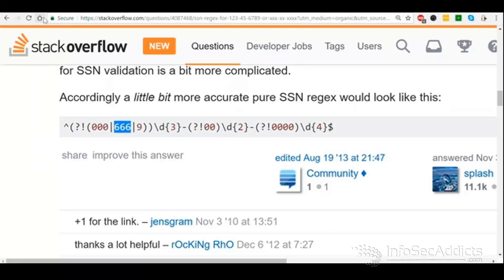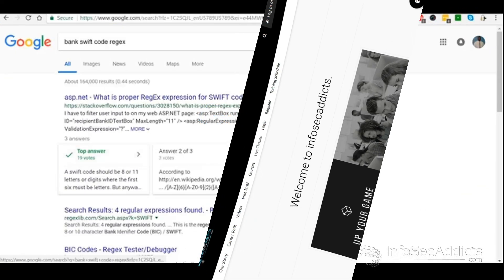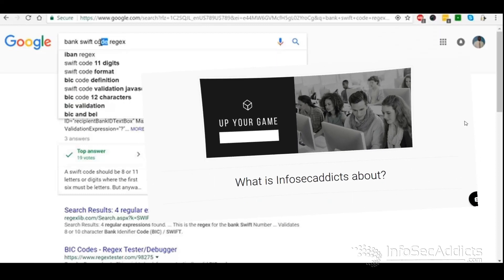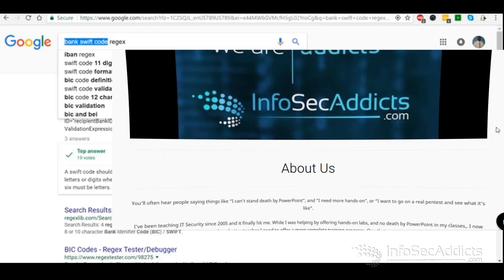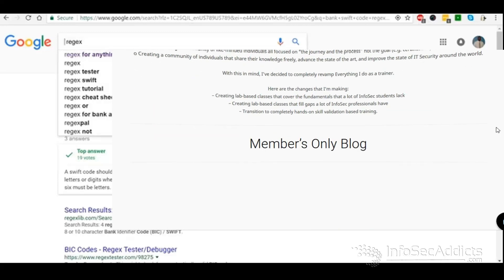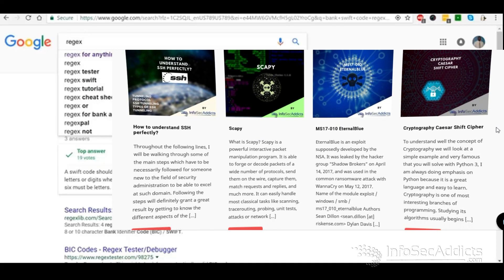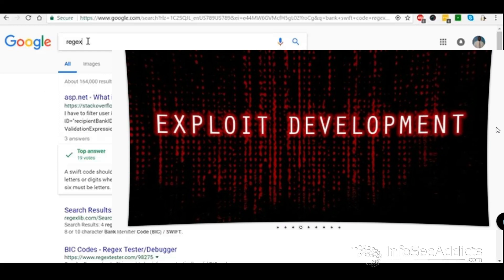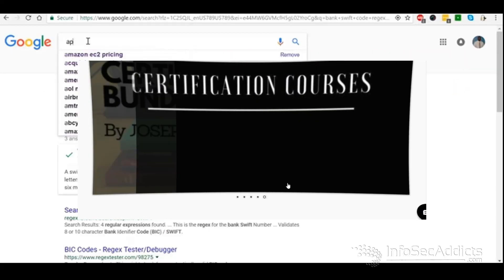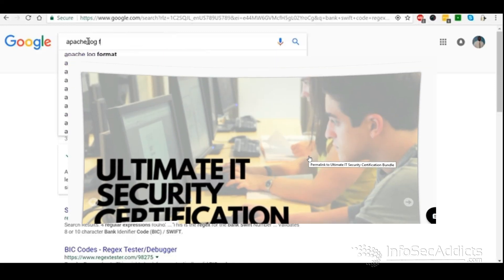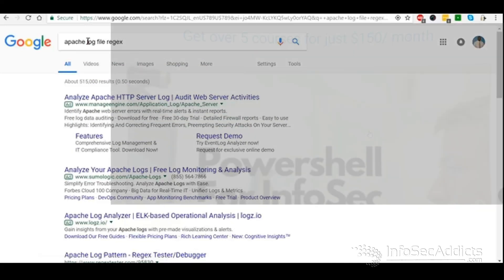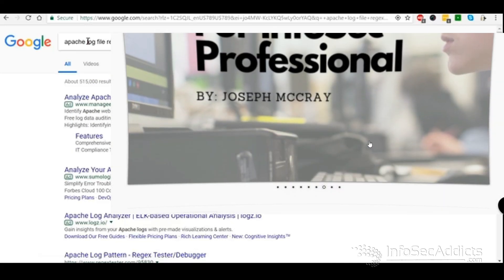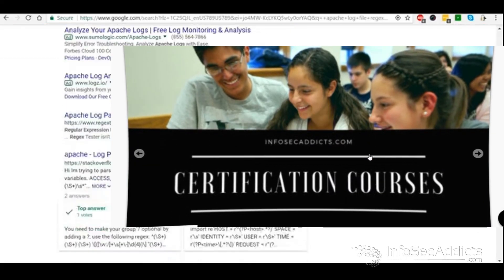Now, you guys are noticing that I'm just Googling for regular expressions. They're out there. So SWIFT codes, BICs, bank identifiers, valid Social Security numbers, phone numbers. You can look up regexes for pretty much anything. So you can put up whatever you want and then the word regex. So I always get people who are so afraid of regex. Like you can do Apache log file regex. They're out there. I don't want you to be so worried about regexes.